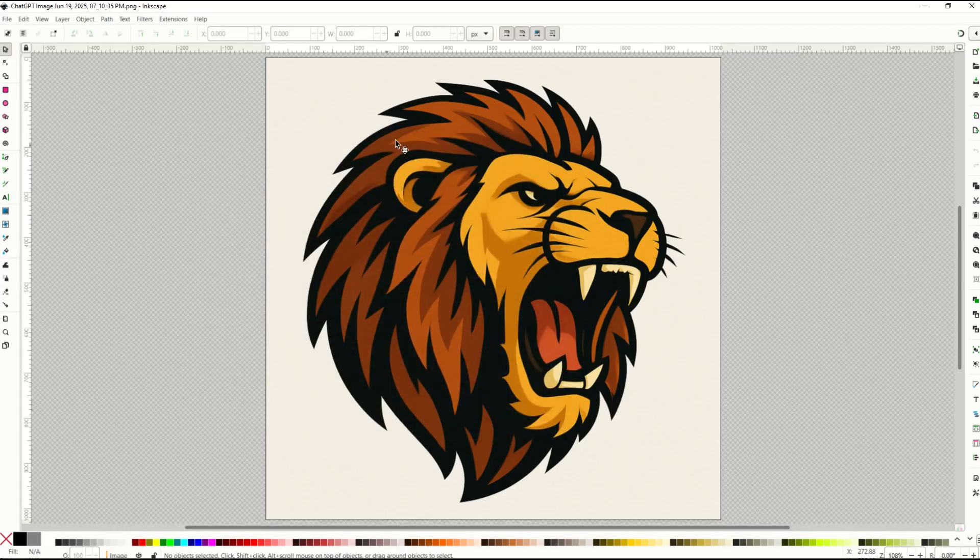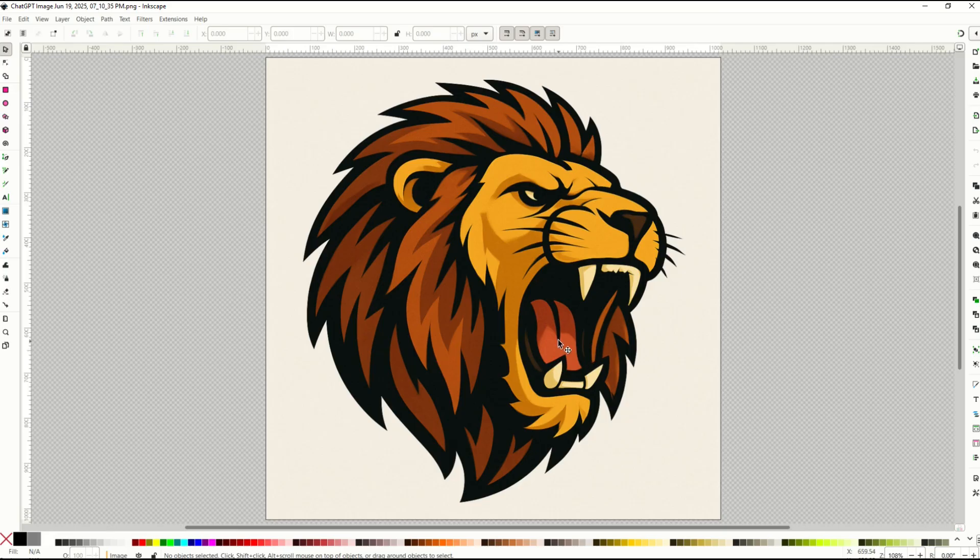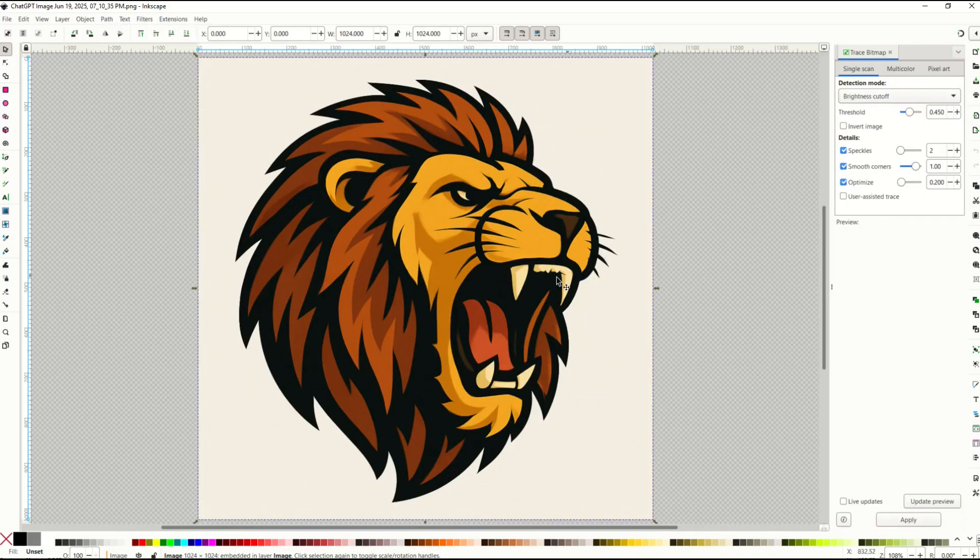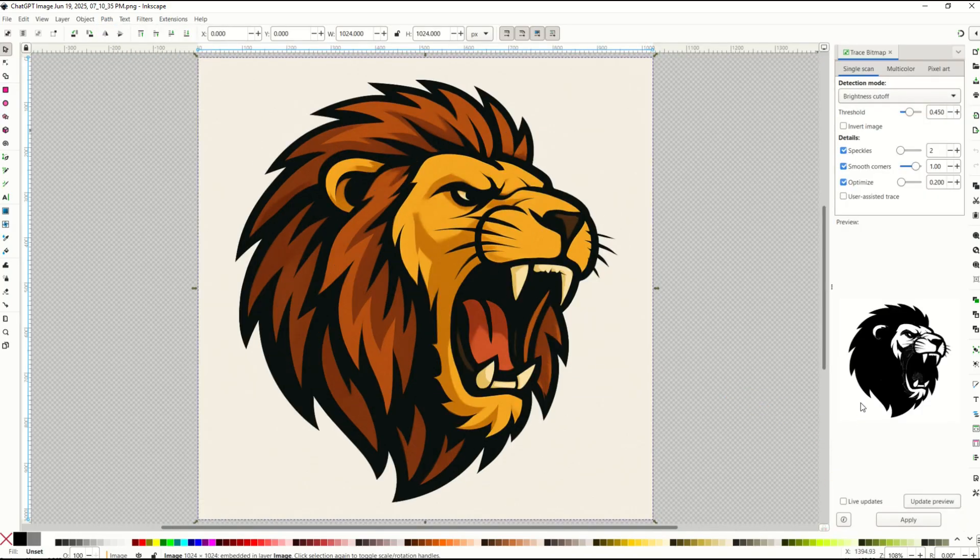And I created this in color but I could have created it in black and white. So using the color palettes now I'm going to go path trace bitmap and then over on the right I can click update preview. And you'll see it's a black preview.